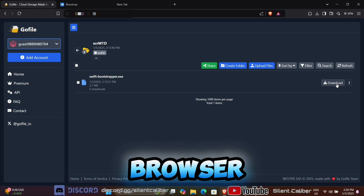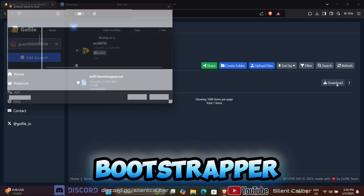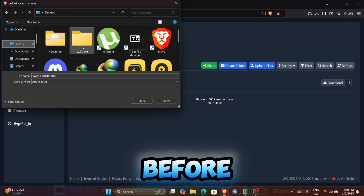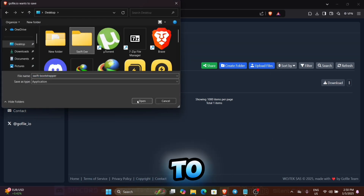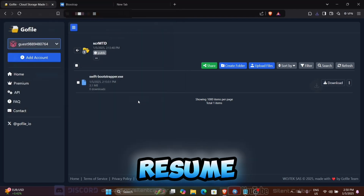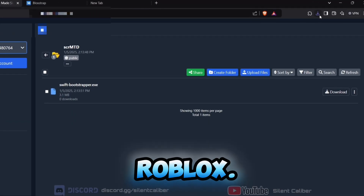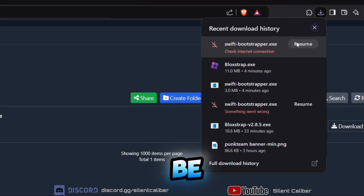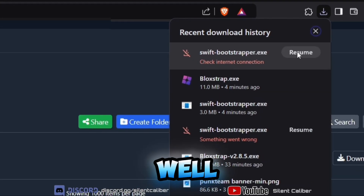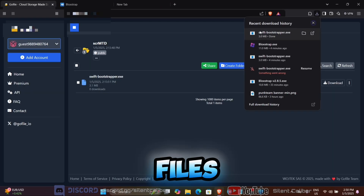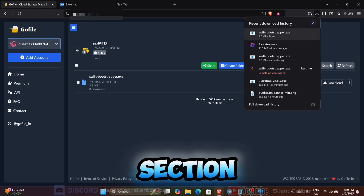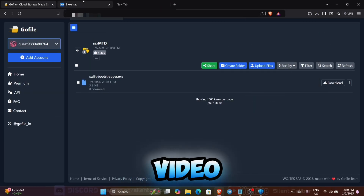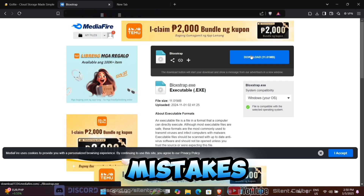Go to your browser and download SwiftBootstrapper.exe, and select the folder we made before. Then go to Downloads and press Resume. Also download Blockstrap and Roblox.exe — both should be in the same folder as well. All the files are pinned in the comments section. Make sure you watch the entire video carefully so you don't make any mistakes.